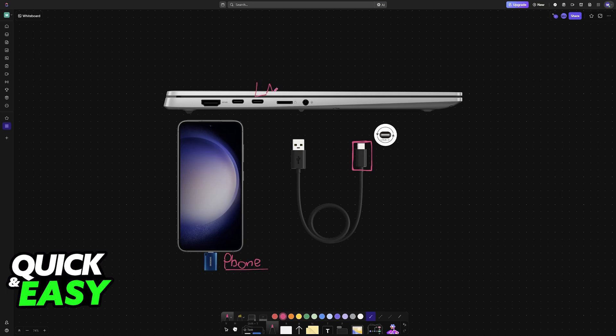However, what you will notice is that upon first establishing this physical connection, usually nothing happens. Most laptops lack the necessary hardware and features to function as external input methods. This means that they won't be detected as a standalone keyboard.